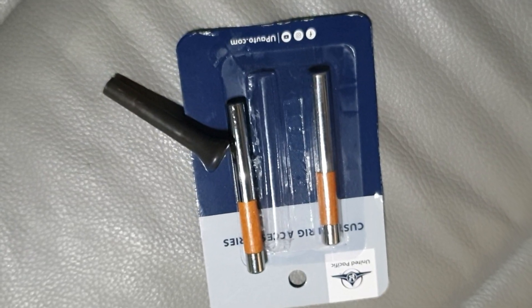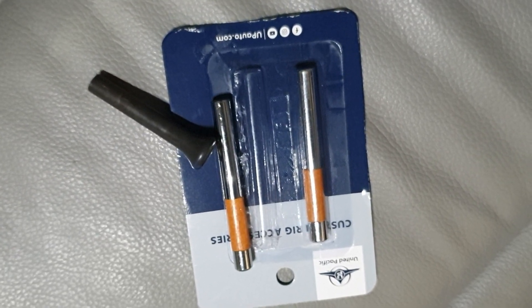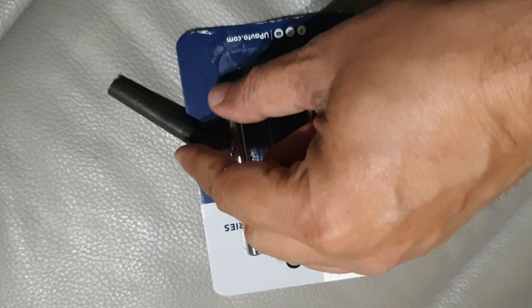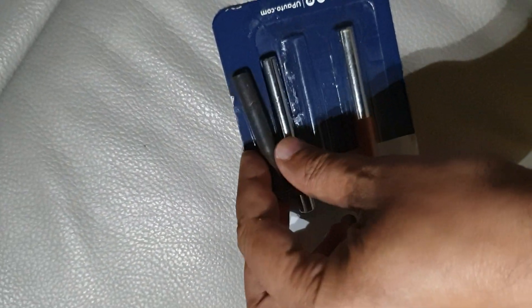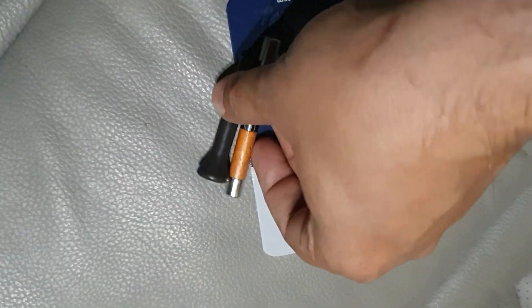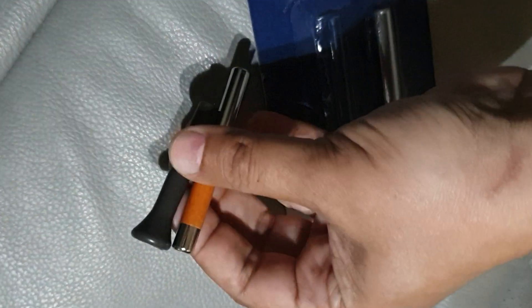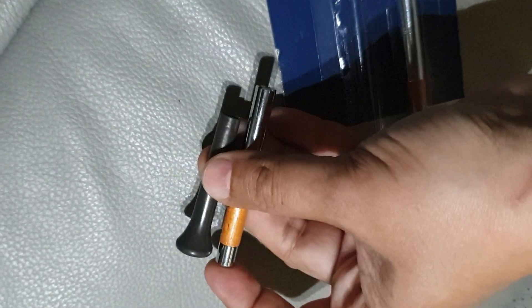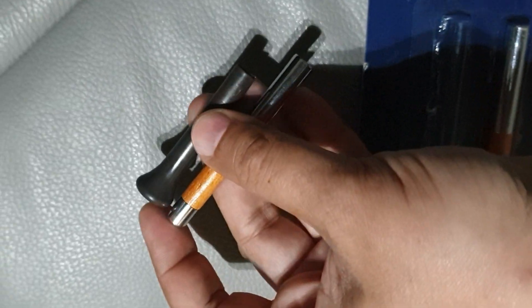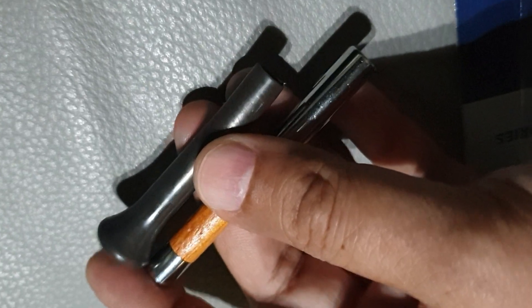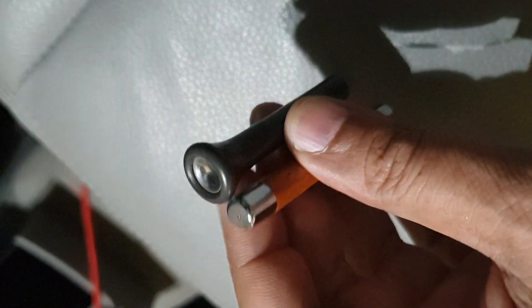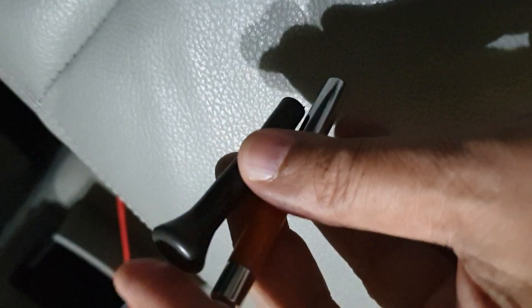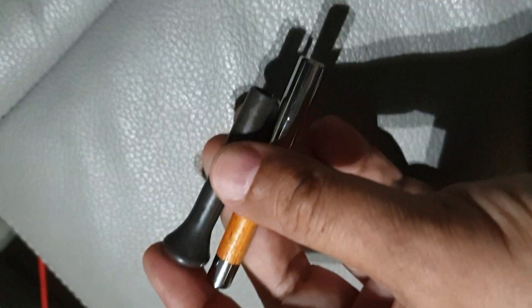I got these United Pacific 70039 door lock knobs to replace the ones on my 2004 Mercedes E500. They're a little bit taller than the original ones, but the original ones were made of plastic and they keep breaking. I found these on Amazon and they're made of metal and they seem sturdy.